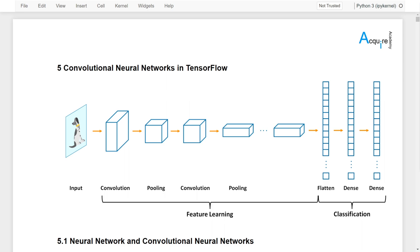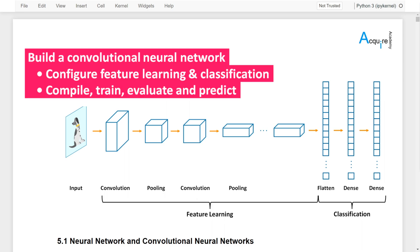We will build a convolutional neural network to perform image classifications, and you will learn how to set up and configure the feature learning and classifications, how to compile, train, and evaluate the models, and finally how to use it for predictions.